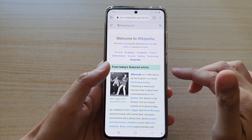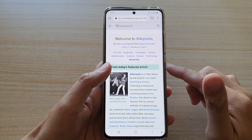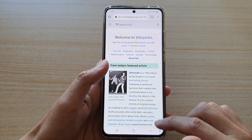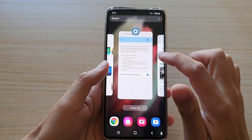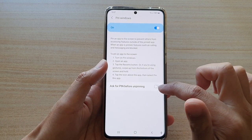That's how you can pin an app and lock it with a password. Now let's see what happens when we don't ask for a password.